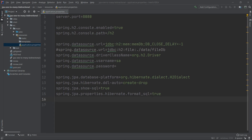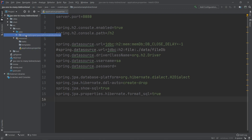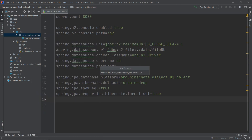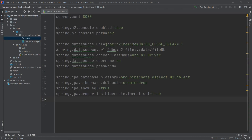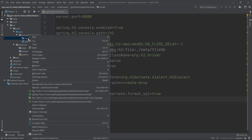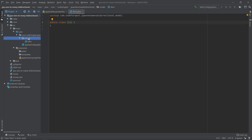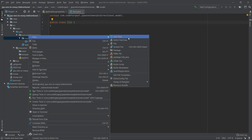Now we can move on and create our entities for our one-to-many relationship. We go to our main package, right-click it, select New > Package, and we'll call it 'model'. We'll have two entities, so we create two classes: the first one will be Item and the second will be Cart.